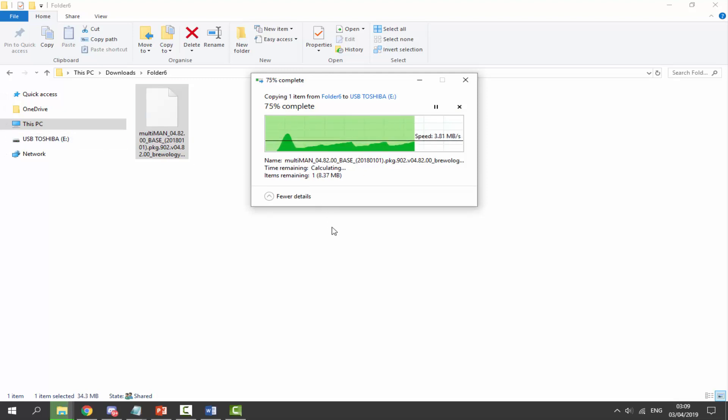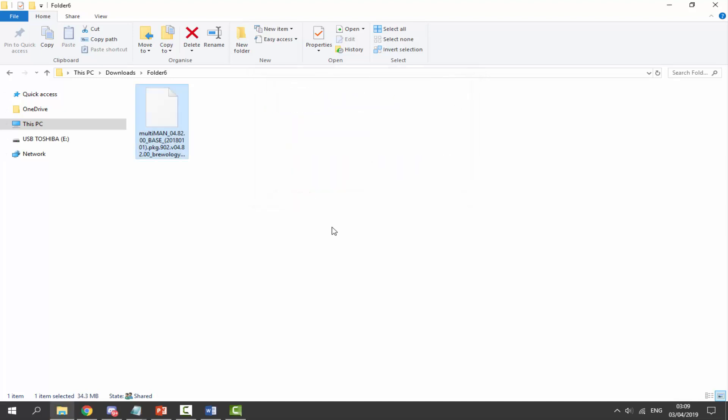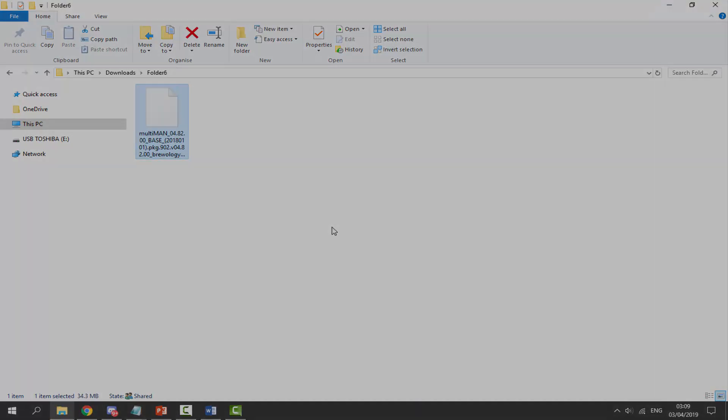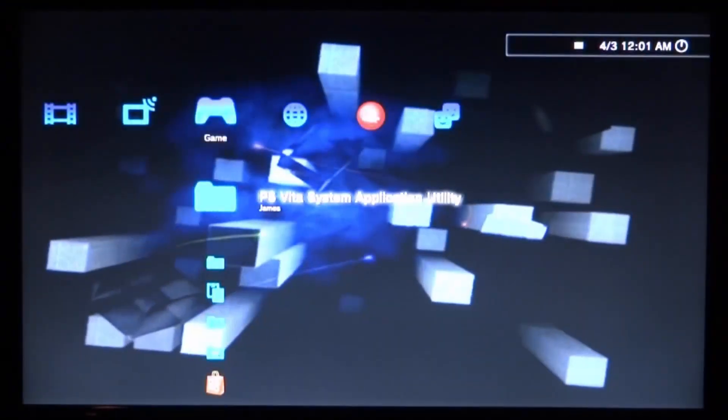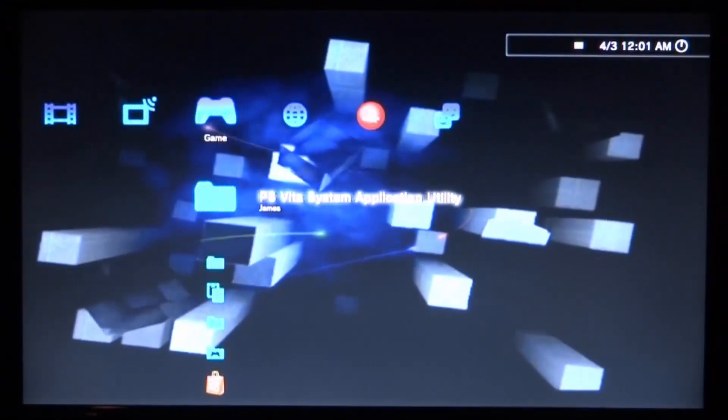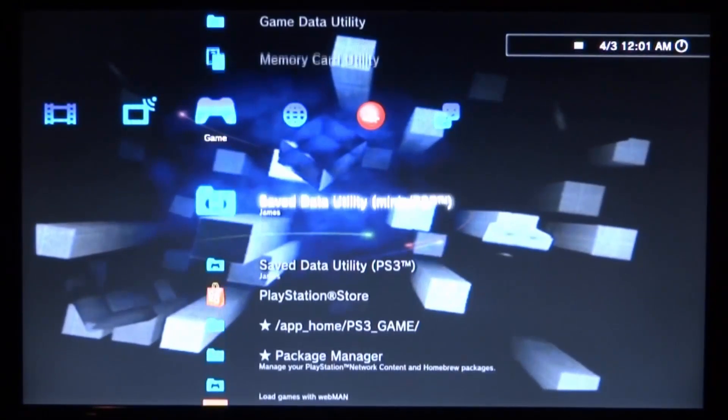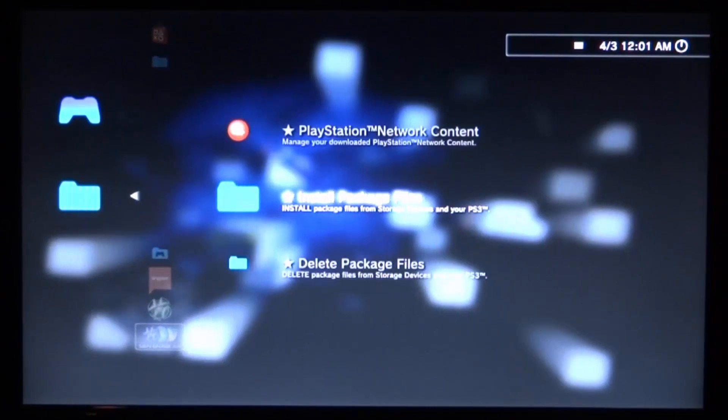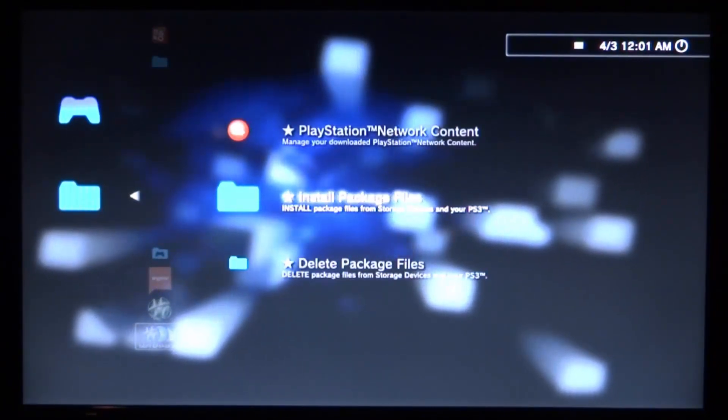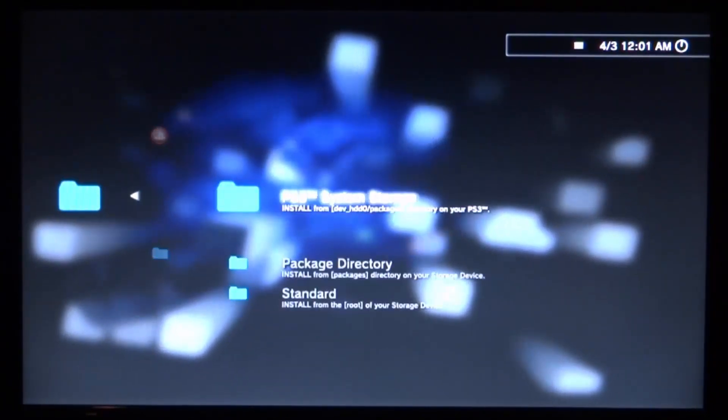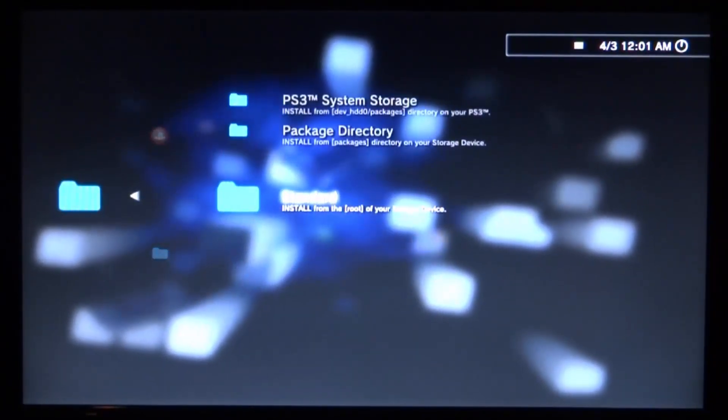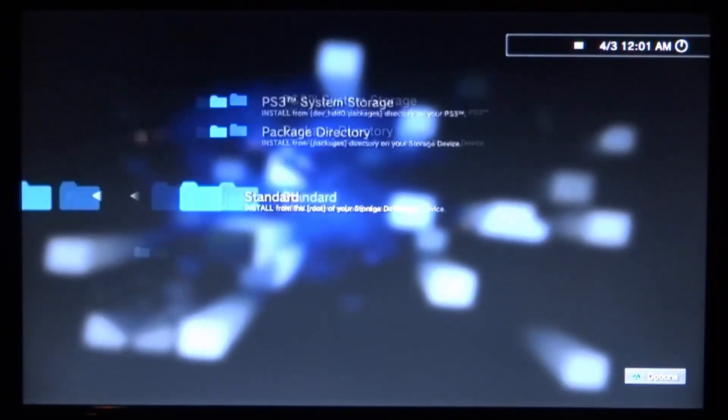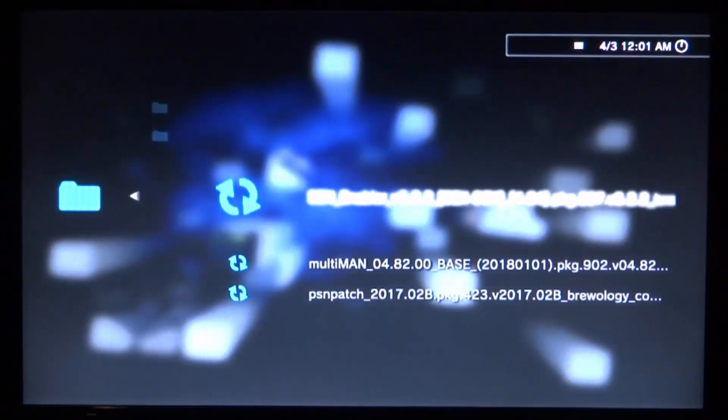Now we have the multiMAN package on our USB. Once it's finished copying, plug your USB back into your PlayStation. Let's install it. Make sure you plug your USB into the top port, scroll down and go to Package Manager. From here, go to Install Package Files and press X. Scroll down to Standard and press X on this.